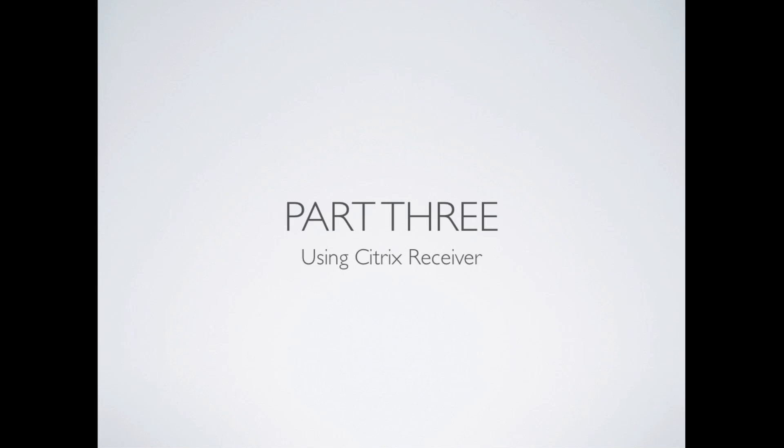For starters, your normal gestures that you use on your iOS device will remain the same. For example, you can pinch to zoom in and zoom out. It will click wherever you touch by default.